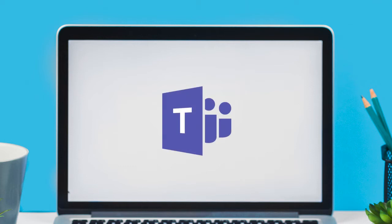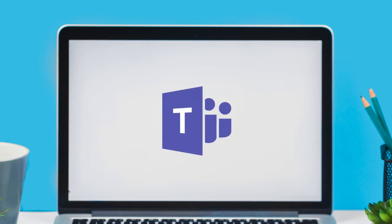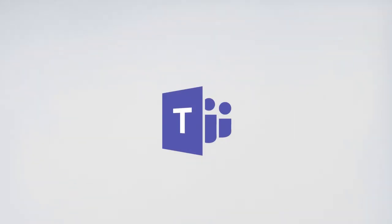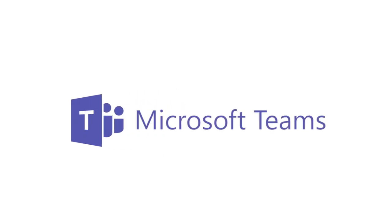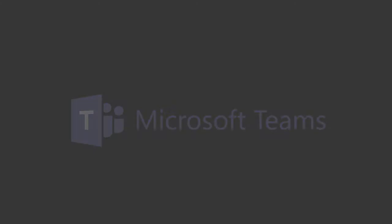In this video, we will talk about how you can share your screen during meetings and record it in Microsoft Teams. Alright, let's jump right to it!